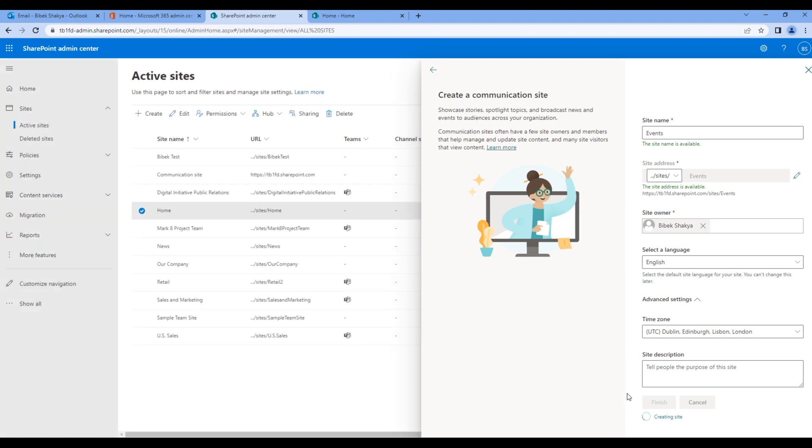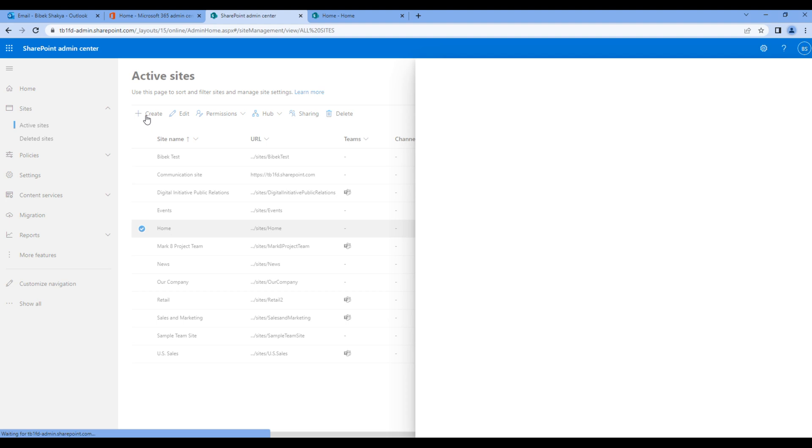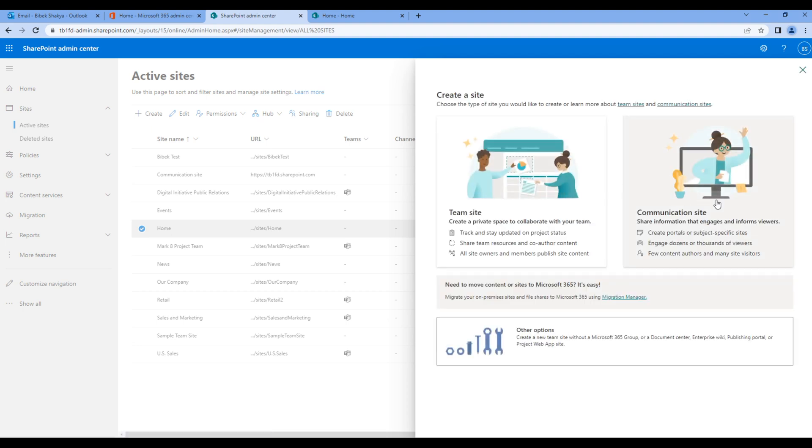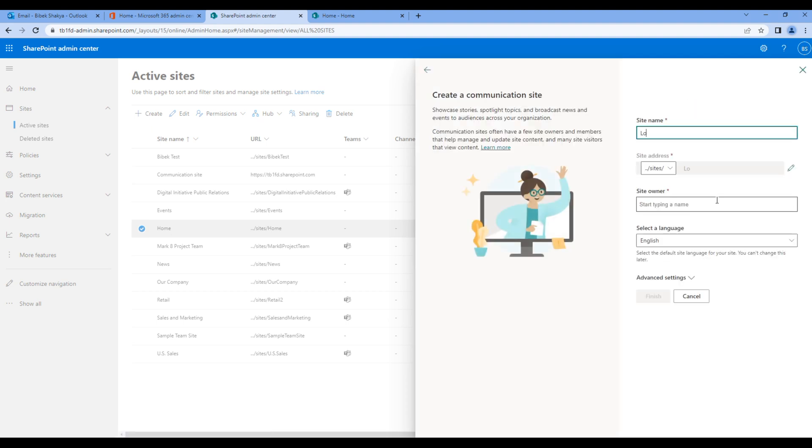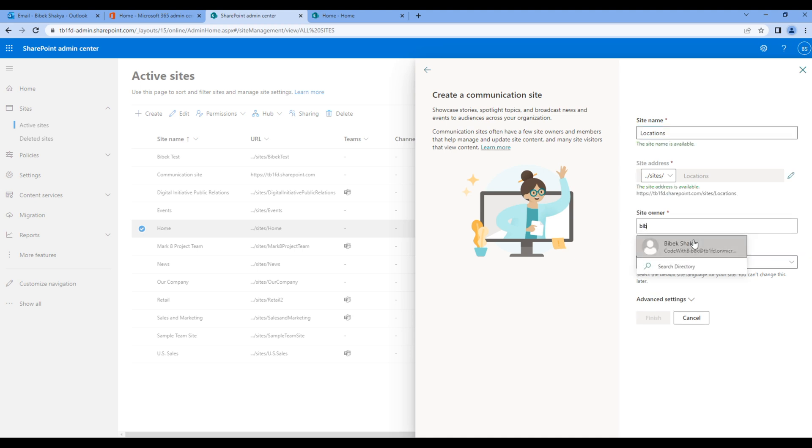Let's create one last site, so choose the communication site, add the site name Locations, add the site owner, and choose the time zone.